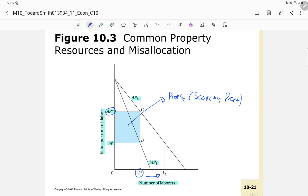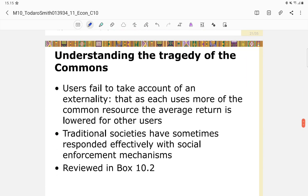In the tragedy of the commons, users fail to account for an externality: as each person uses more of the common resource, the average return is lowered for all others. Traditional societies have sometimes responded effectively with social enforcement mechanisms, as reviewed in Box 10.2 of the textbook.